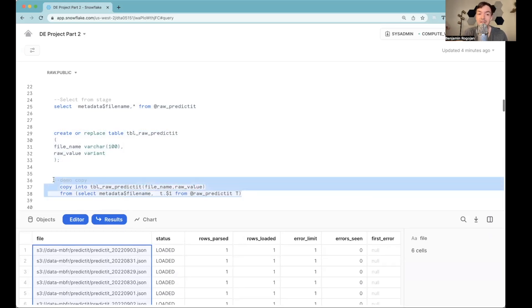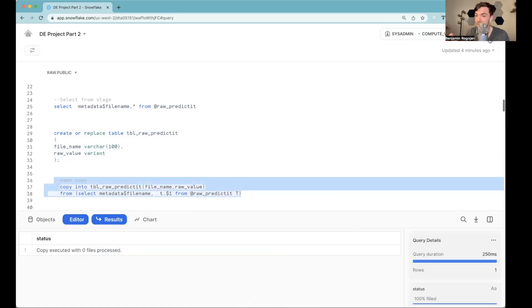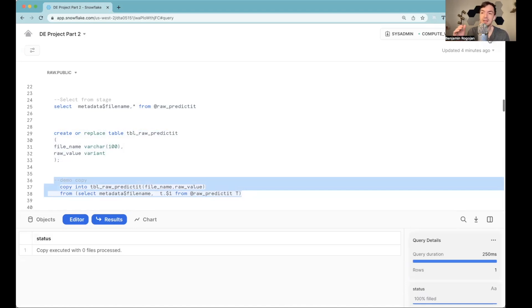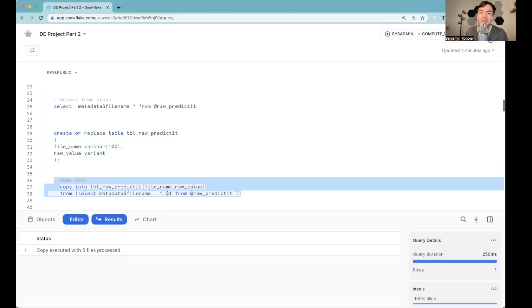But here's where Snowflake personally does something that's really great, which is let's run this again. You'll notice zero files were processed at all. And the reason being that Snowflake is already aware that we've loaded these files and put up a quick little documentation about that. Basically, it can be aware of this. But this is really great.